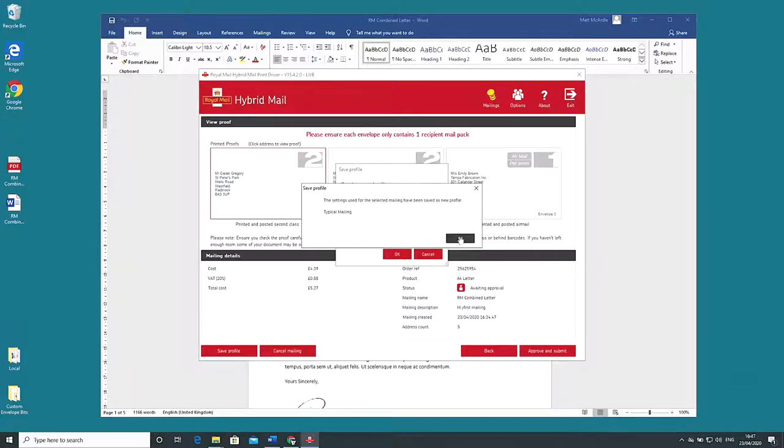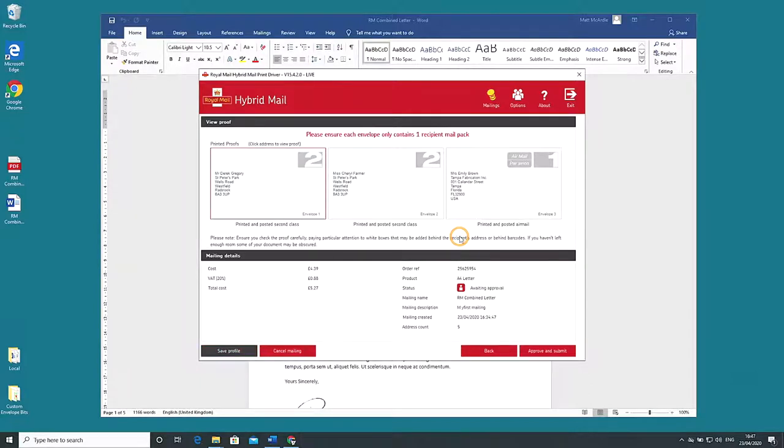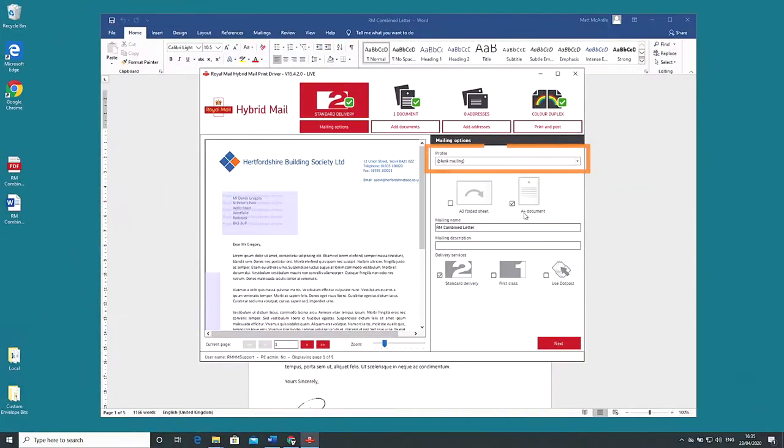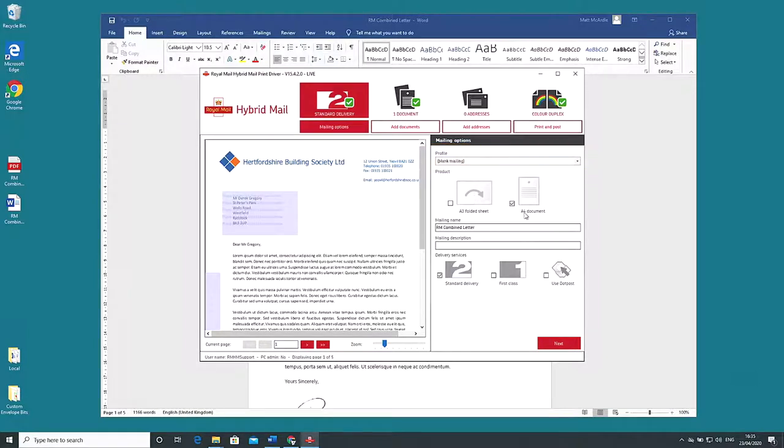If you now commence a new mailing you'll remember that on the very first window under mailing options is the drop-down profile which allows you to select the setting you just saved.